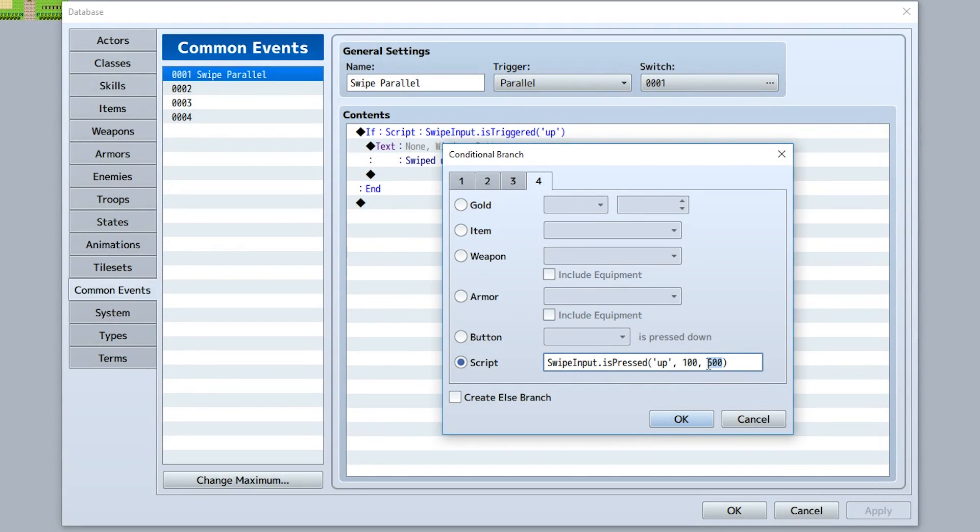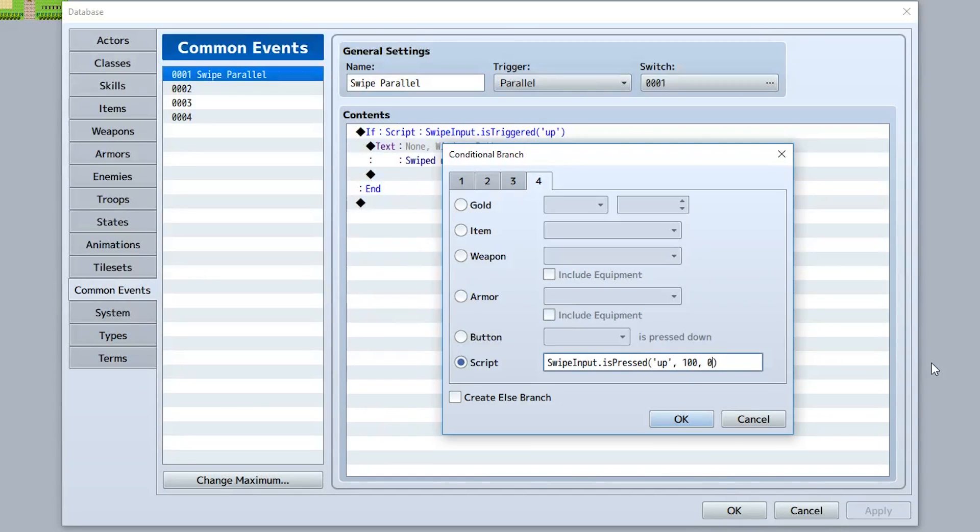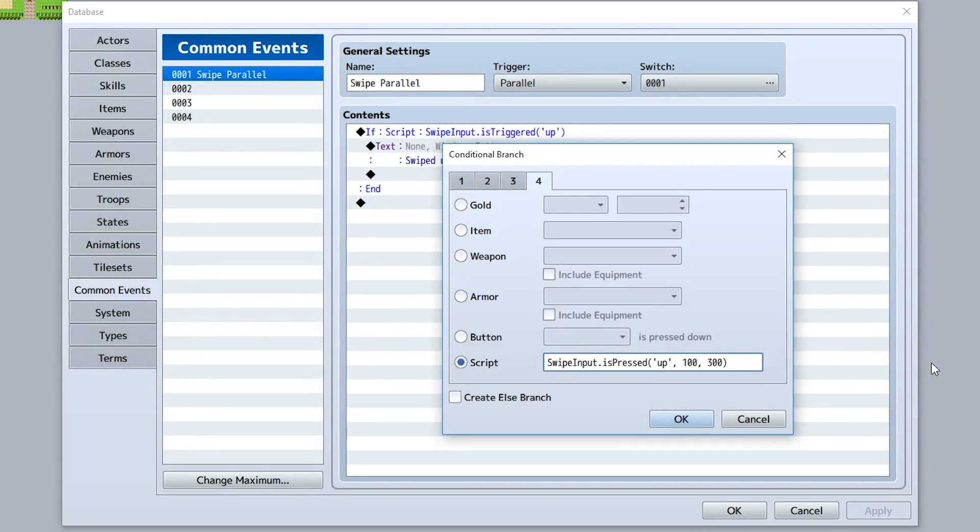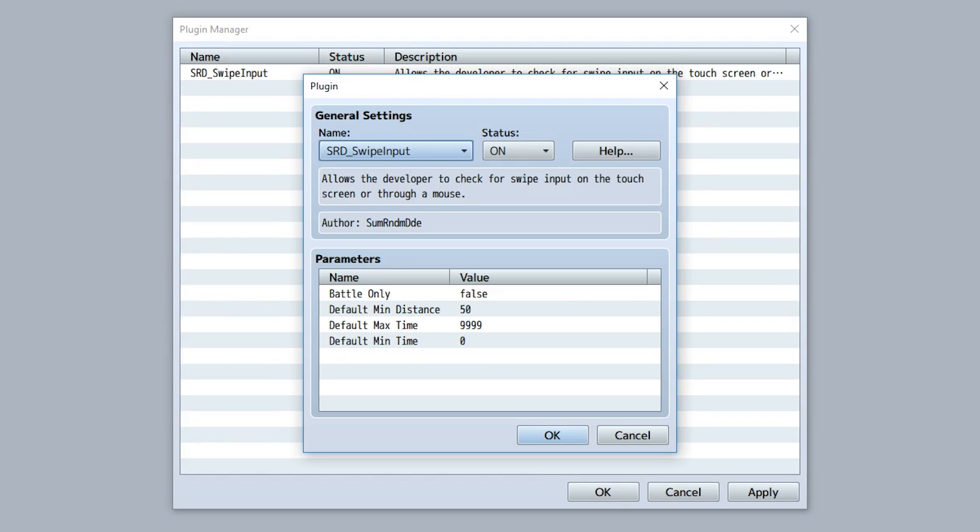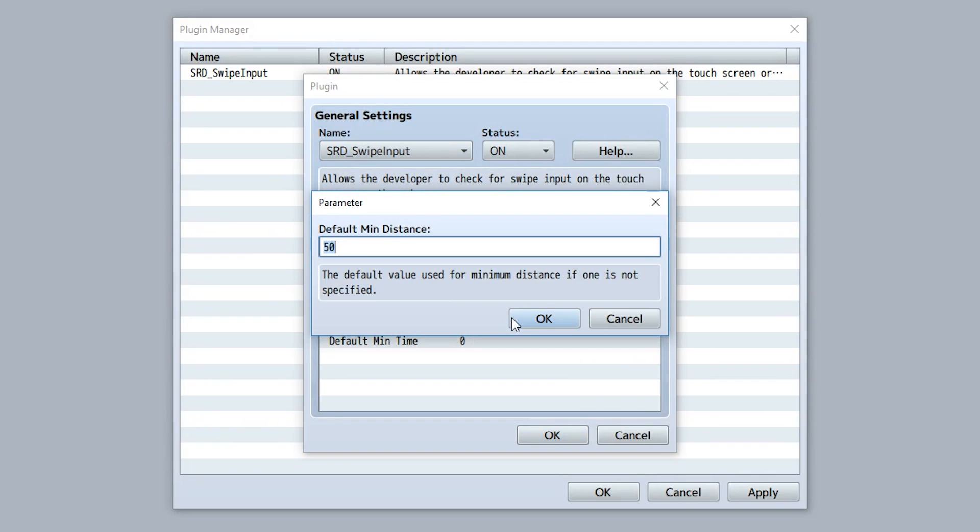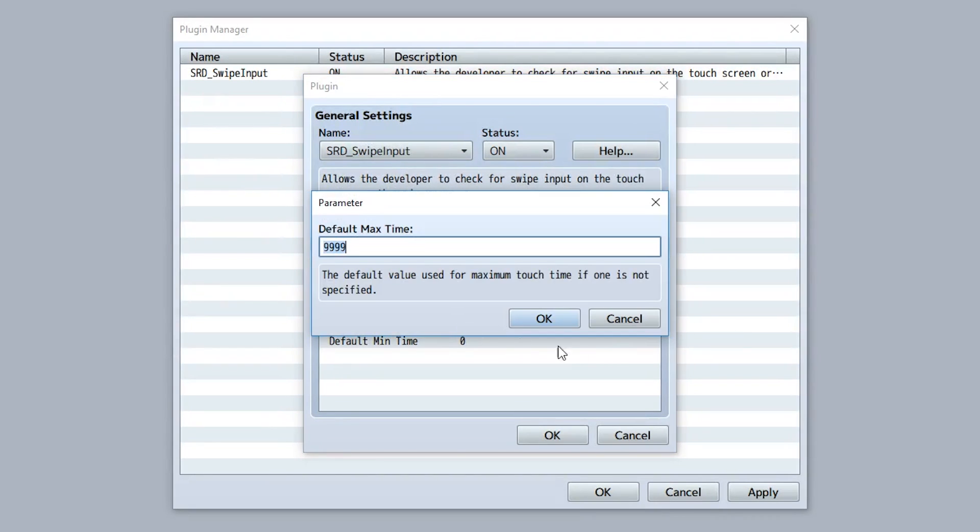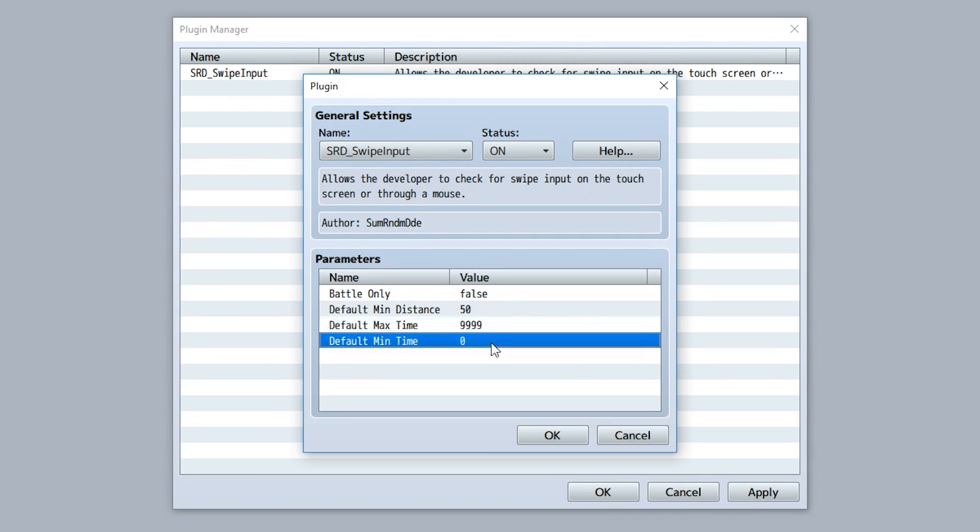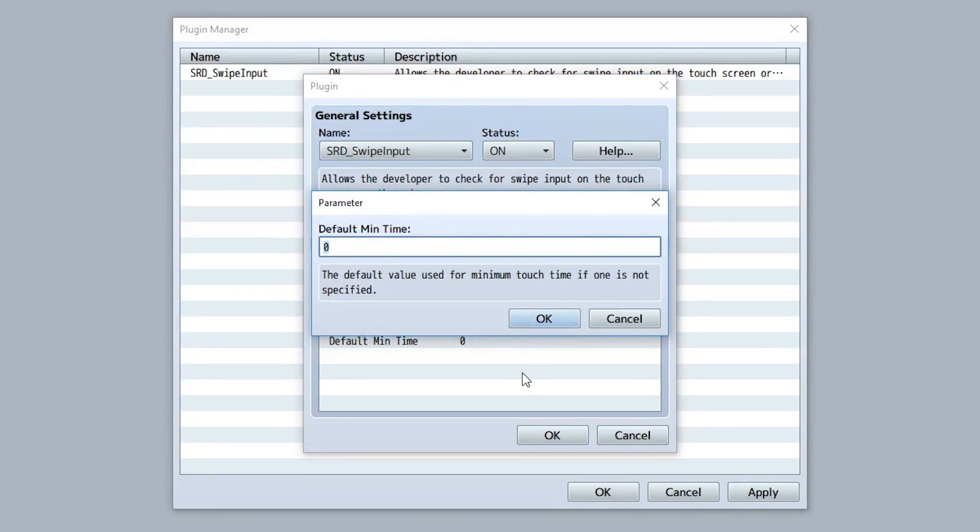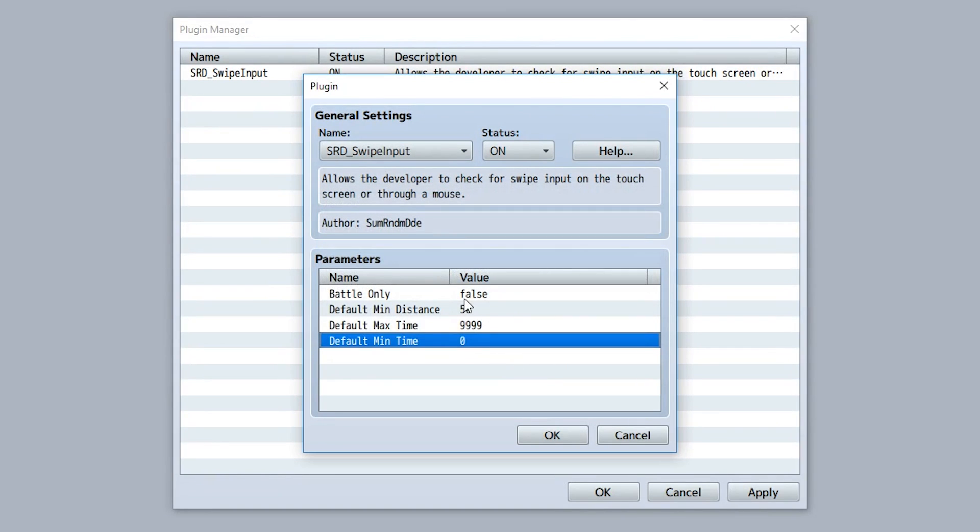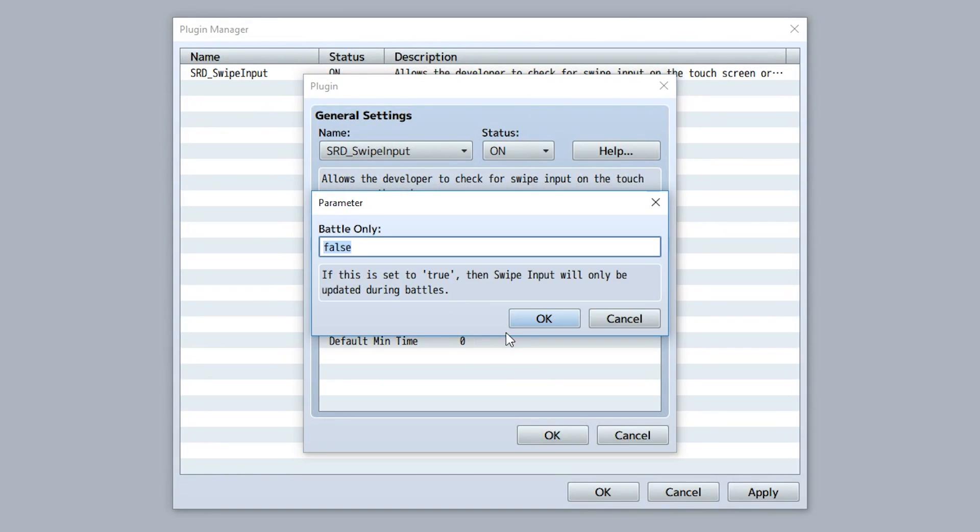So usually this could just be zero. You can also set something bigger like 200, maybe 300, just in case you don't want a single button press to count as some sort of swipe. And then finally in the parameters you can also customize the default minimum distance if one isn't specified for isPressed or isTriggered, the default maximum amount of time for isTriggered, and also the default minimum amount of time for isPressed. You can also set it so this only occurs in battle.